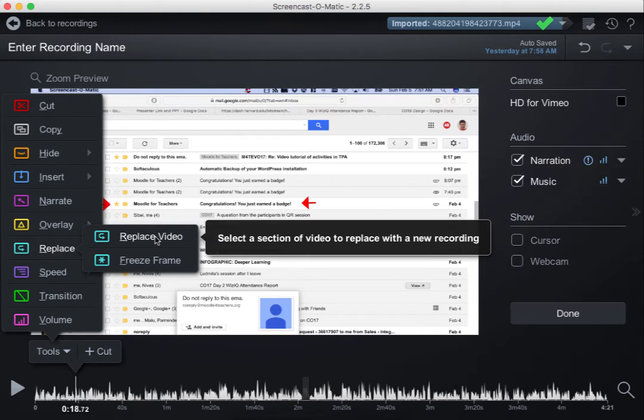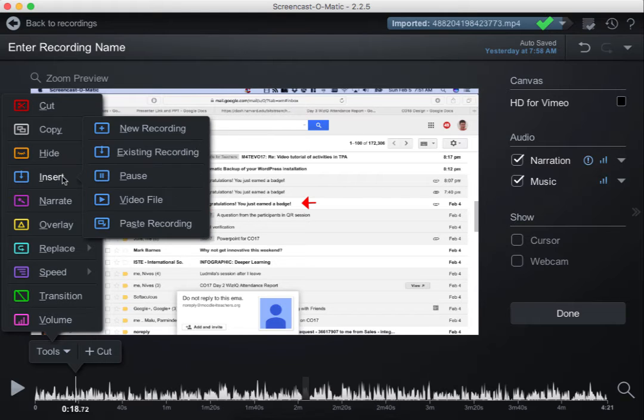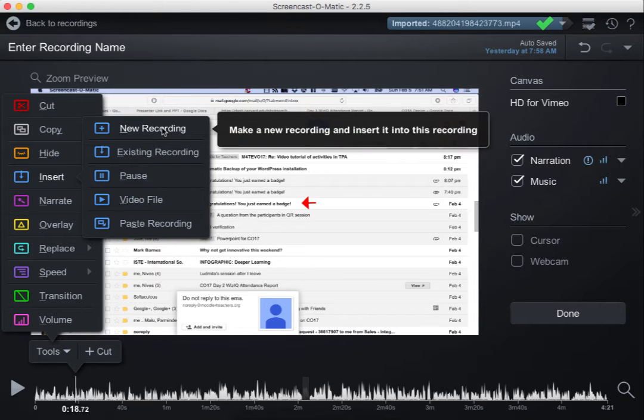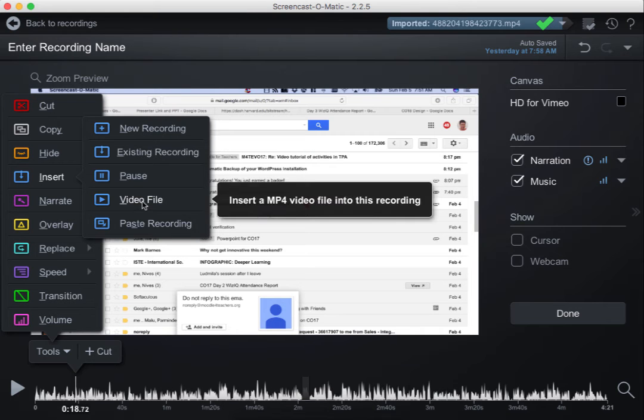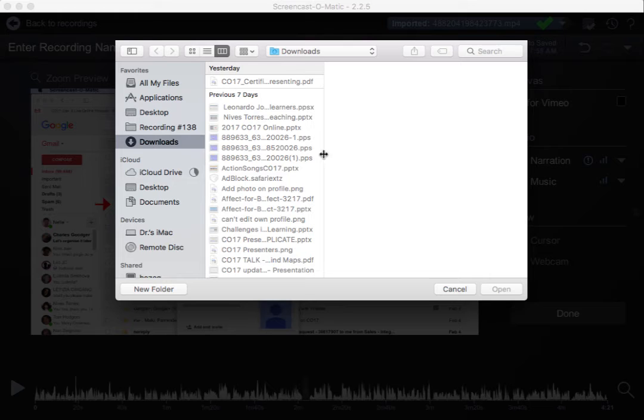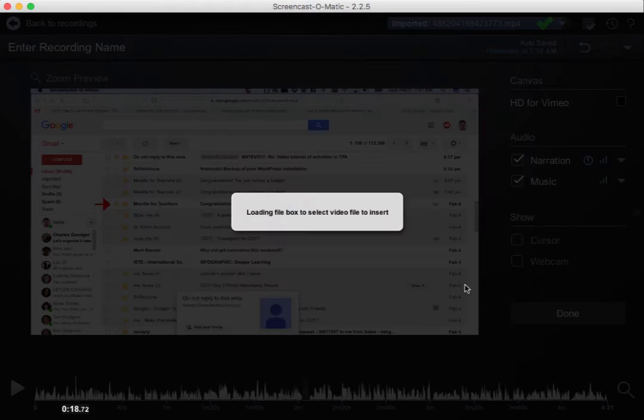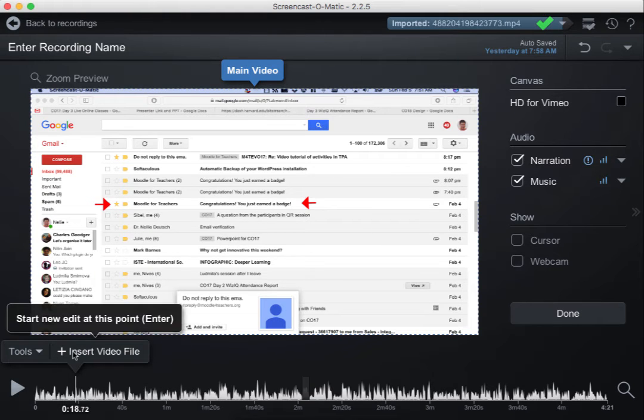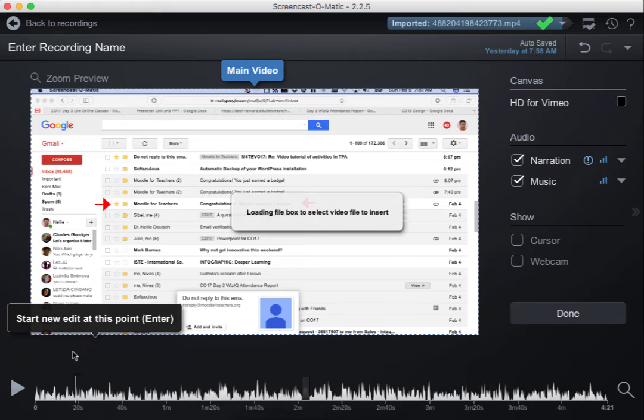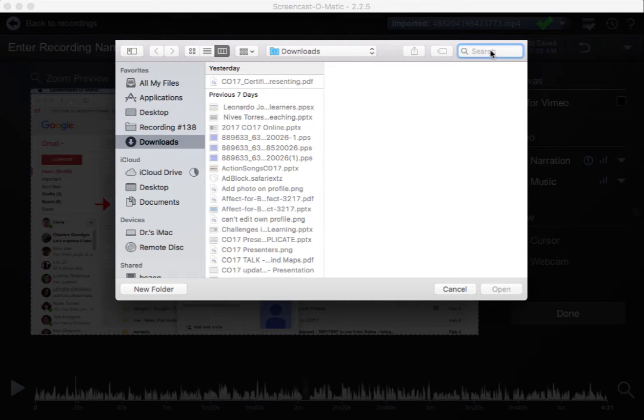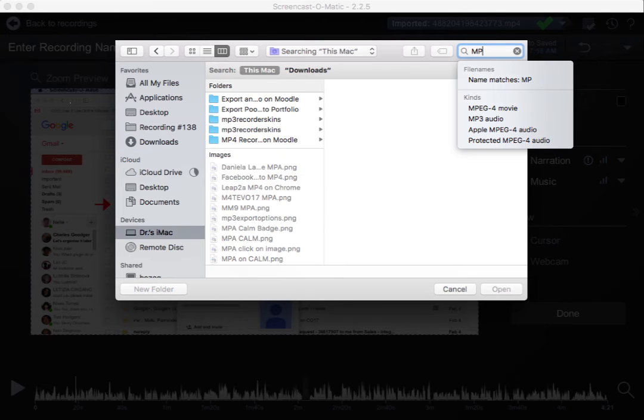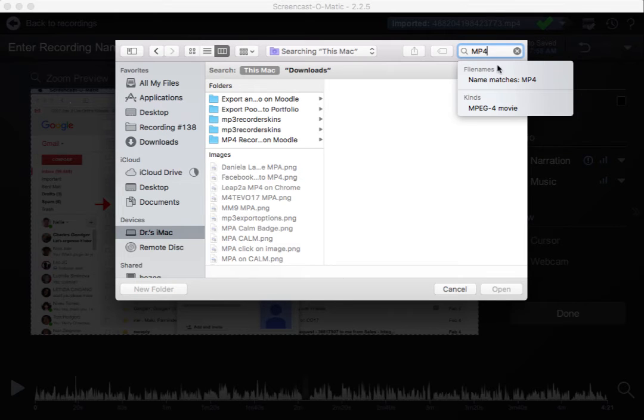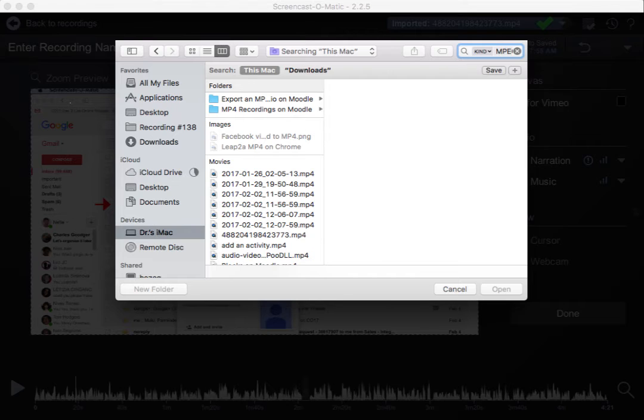I can replace the video, which I don't want to do, or I can insert, notice, a new recording. Or a video file. I'm going to go for a video file, because I don't want to record myself again. Now, I don't need to go there, because the video file is actually not here, but I can get it from here. If I go into MP4 again, notice this is another way.